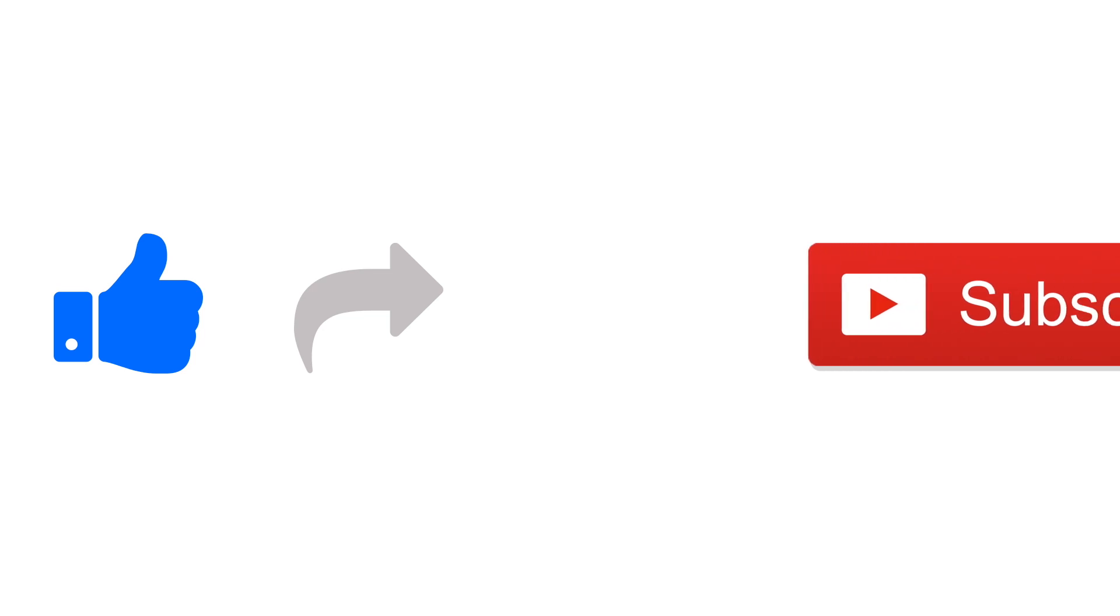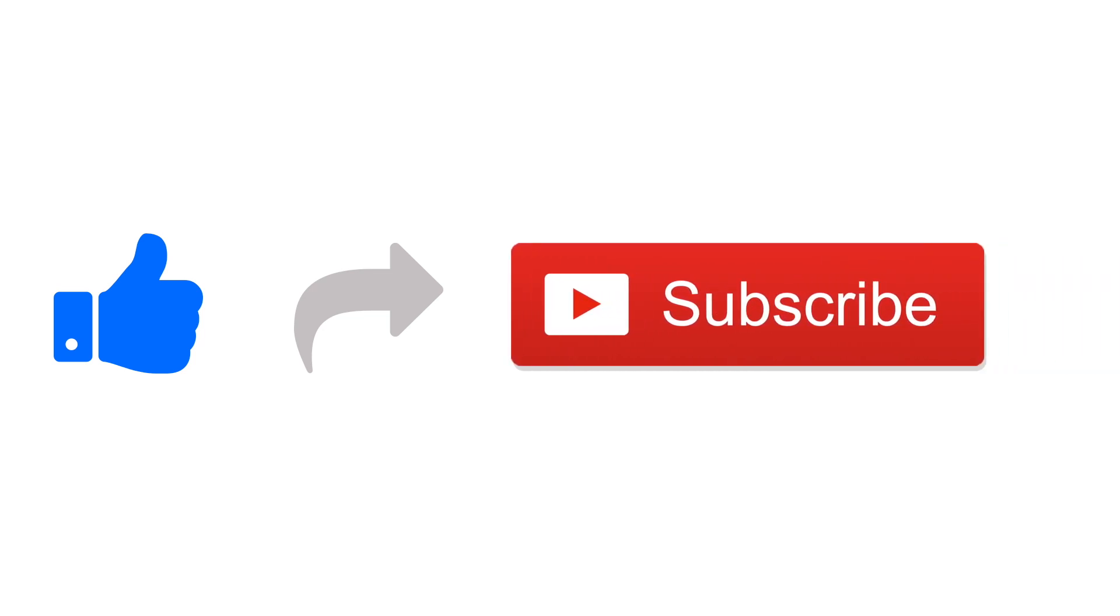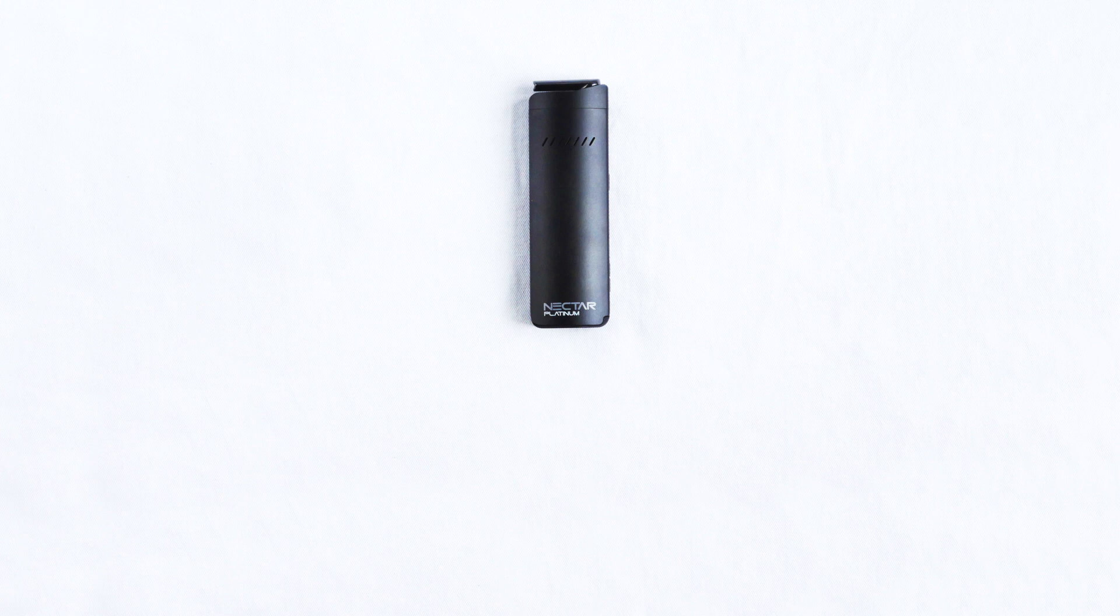Before we get started, if you find this video helpful or enjoyed its content then please share, like and subscribe to stay tuned with our latest updates. So let's begin.